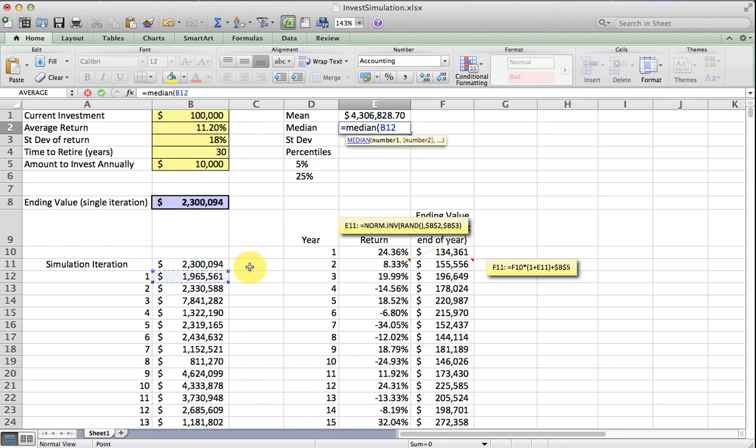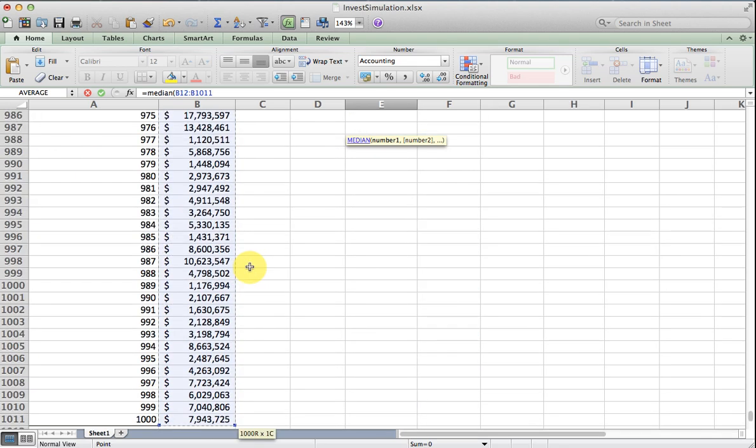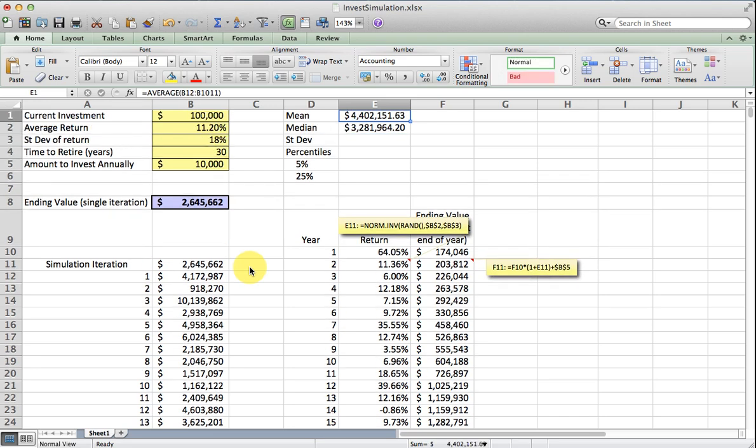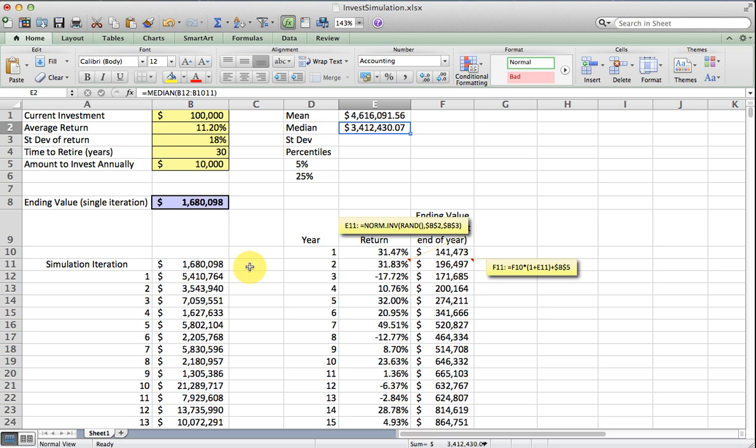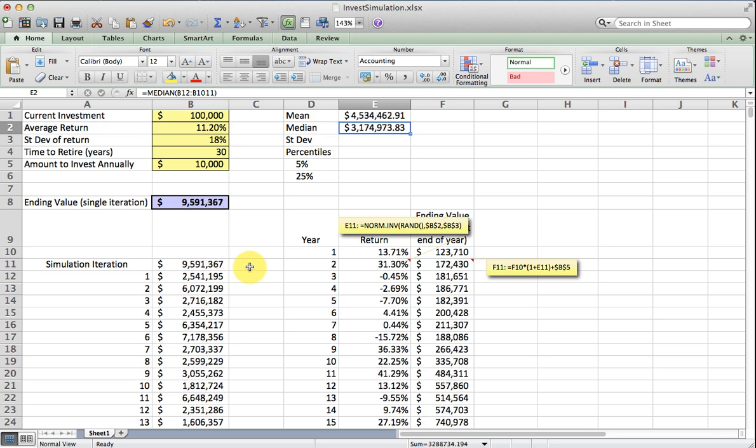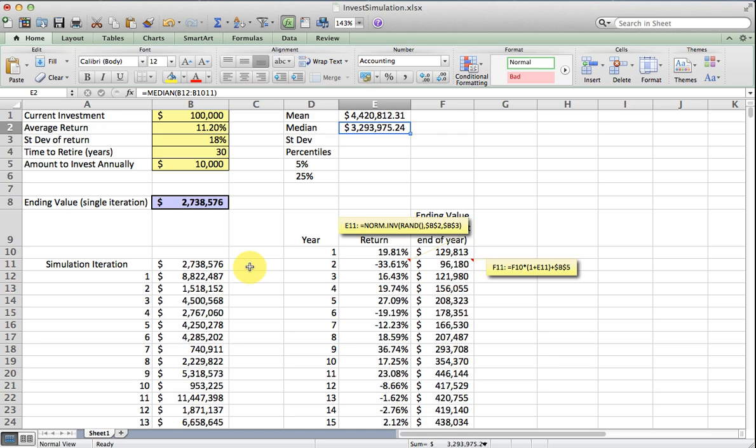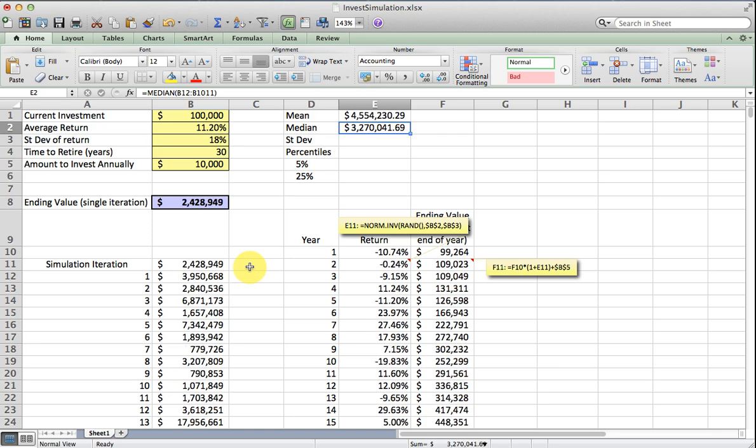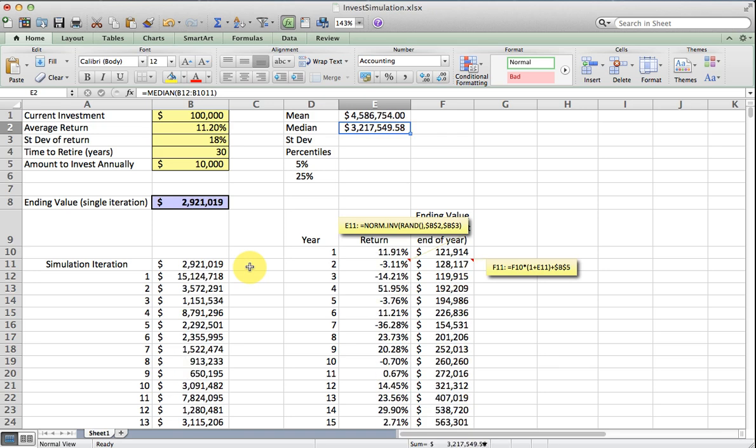It probably does have some skew since the lowest value it can have is zero and the highest value is out there. So yes, we can see from this that the 50th percentile is about 3.2 million. And where the mean is much higher than the median, we can see that this distribution is very positively skewed.